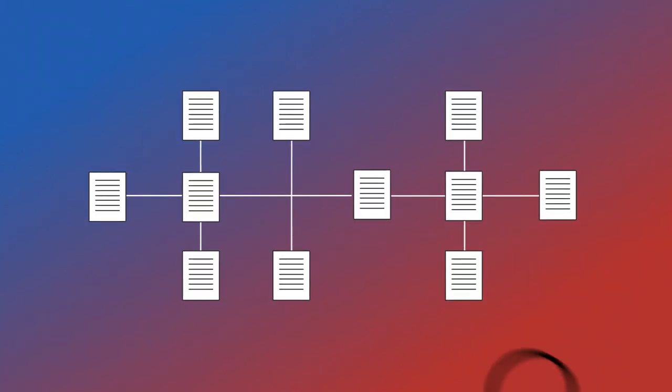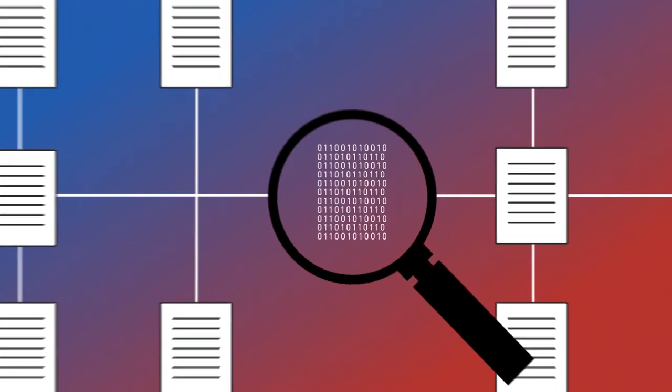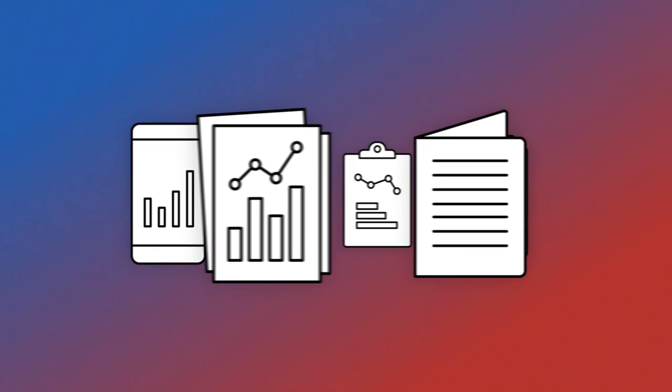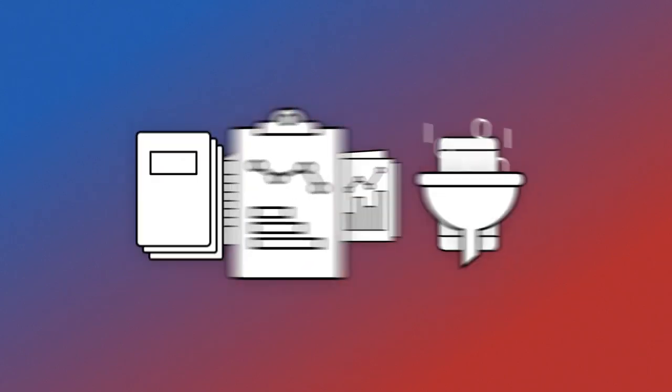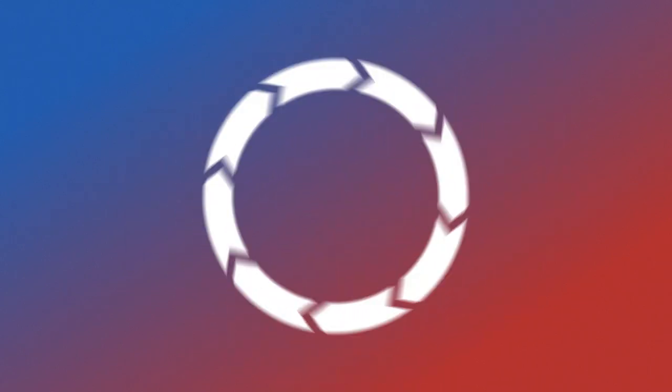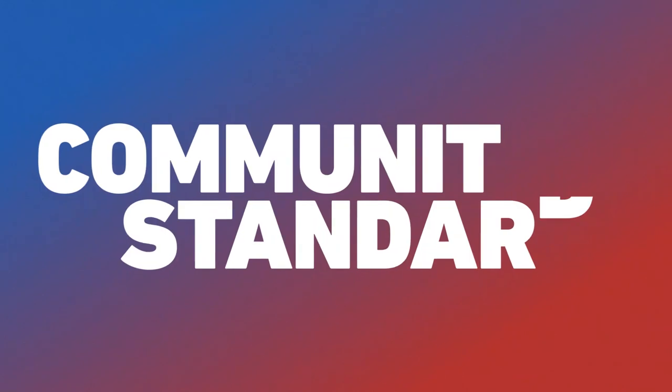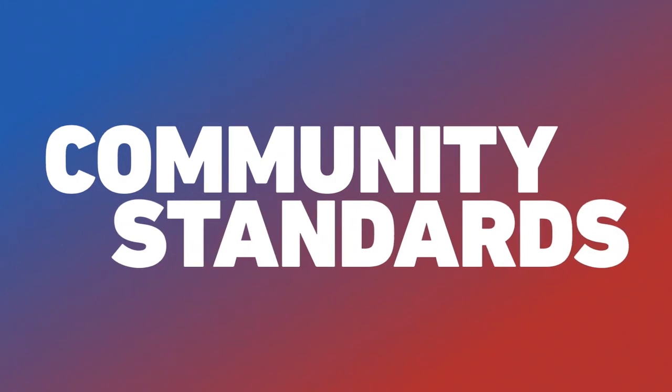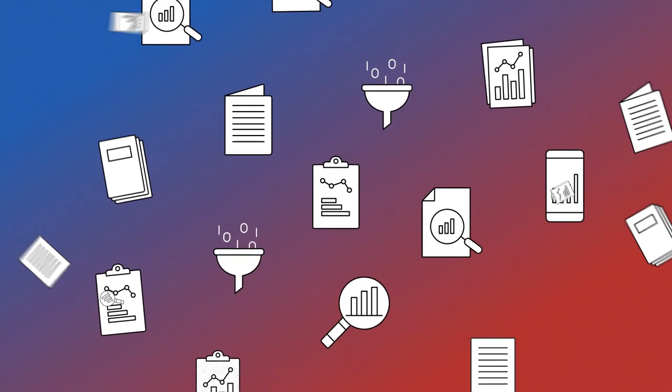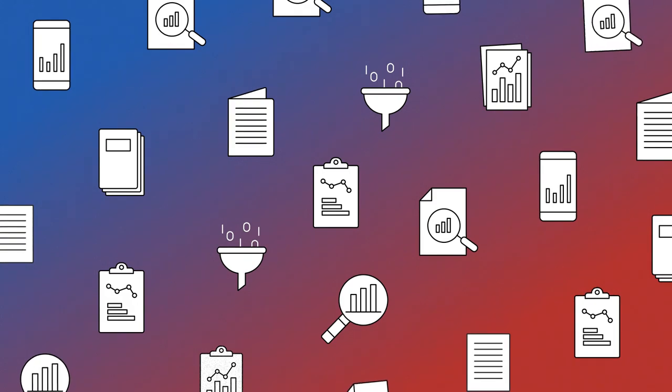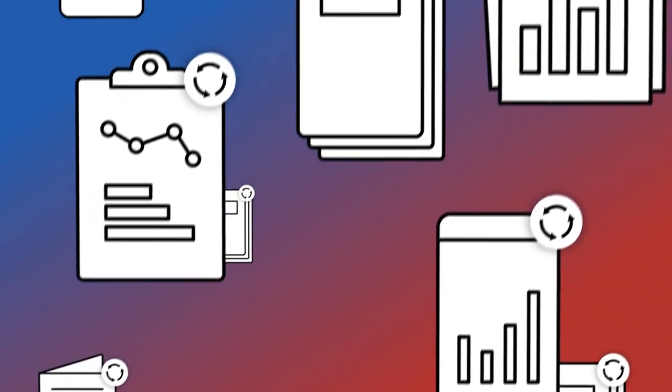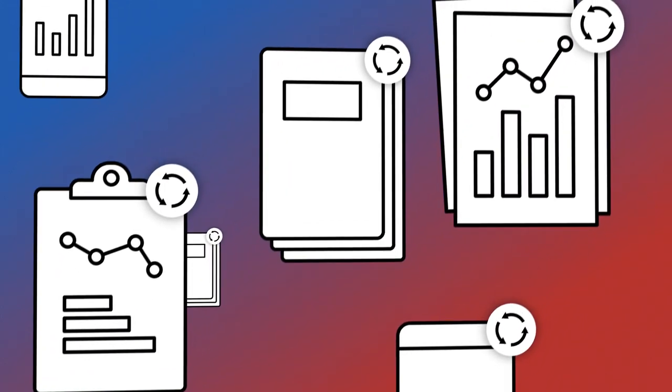We advise you to keep your RDM systematic and transparent. Try to handle your data adequately across the entire data lifecycle and apply community standards. Following this procedure supports the reproducibility of your research results and the reusability of your data.